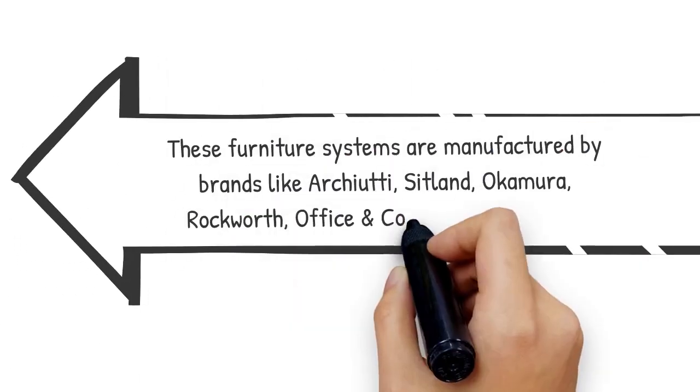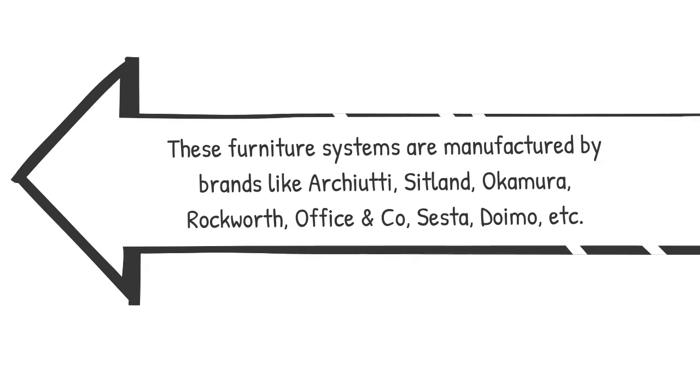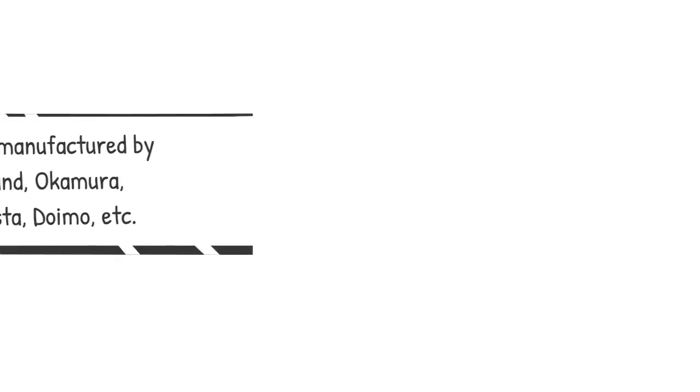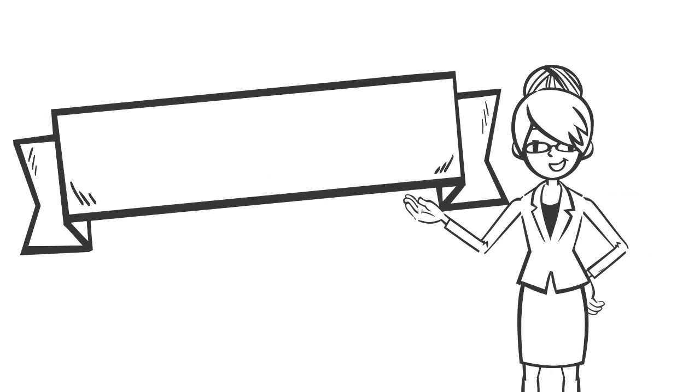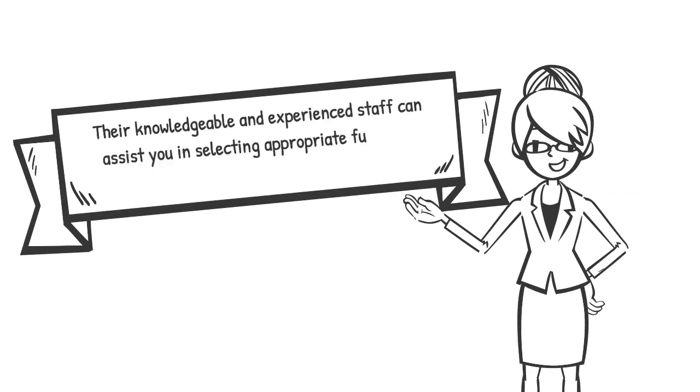These furniture systems are manufactured by brands like Akiraubi, Splend, Okamura, Rokal, Office & Co, Sistap, Dormit, etc. Their knowledgeable and experienced staff can assist you in selecting appropriate furniture systems based on your needs.